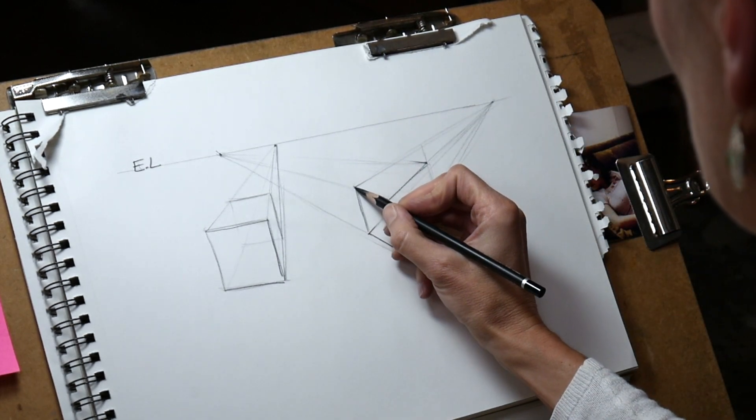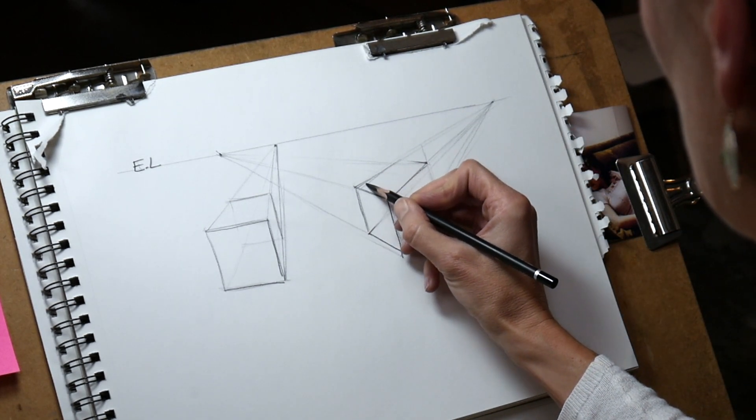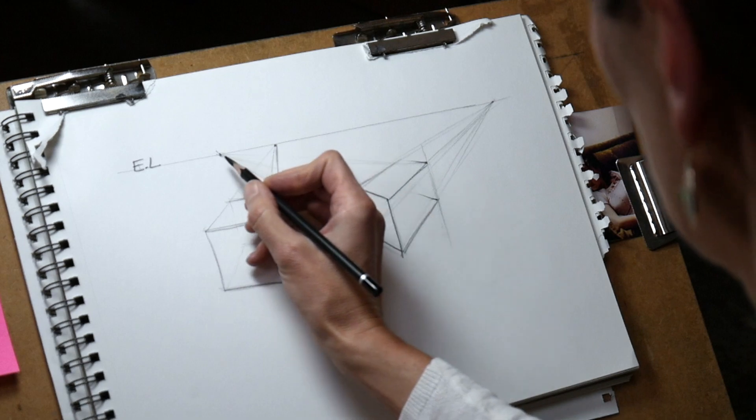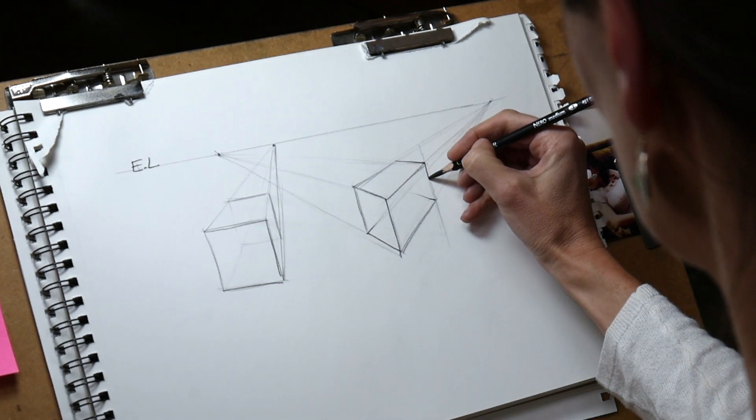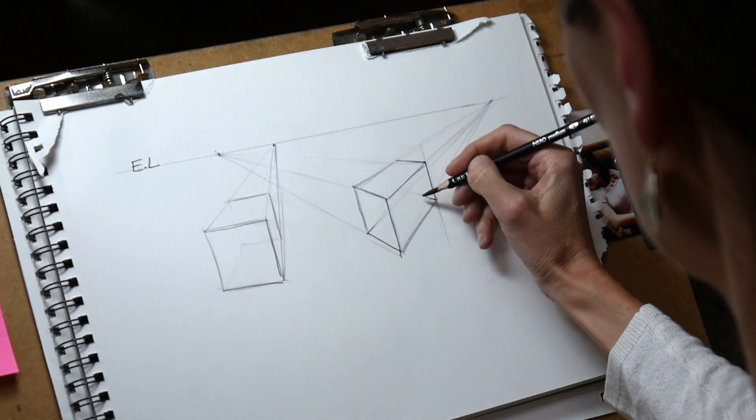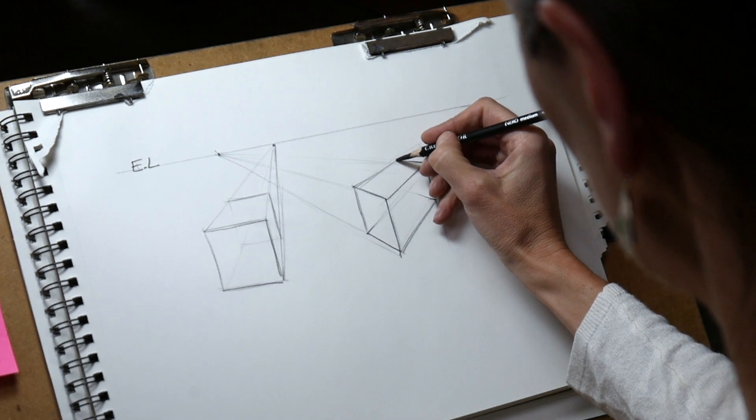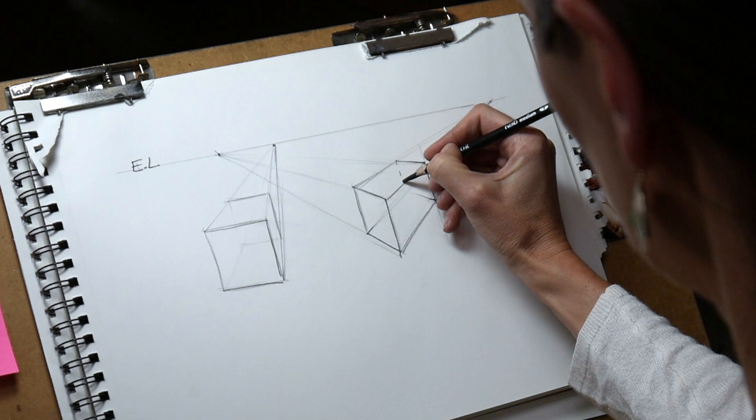One-point perspective is a pretty artificial way of looking at things, so for more dynamic drawings I recommend you stick with two-point perspective.